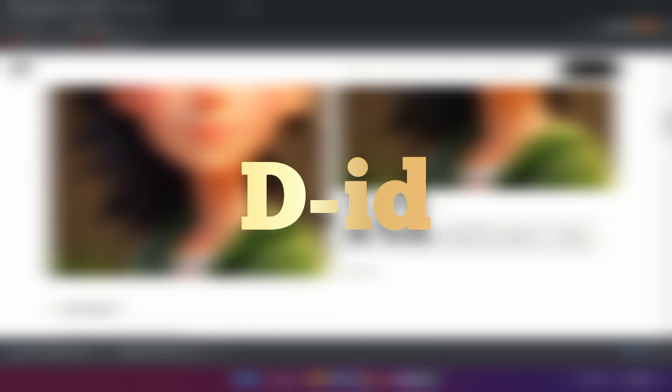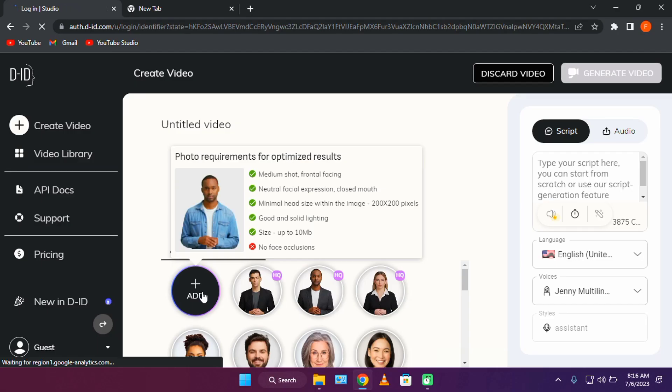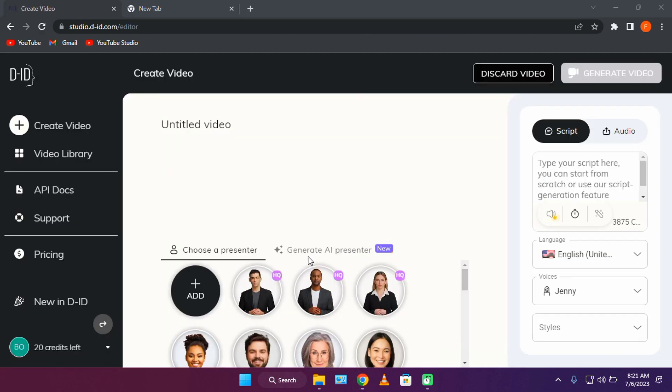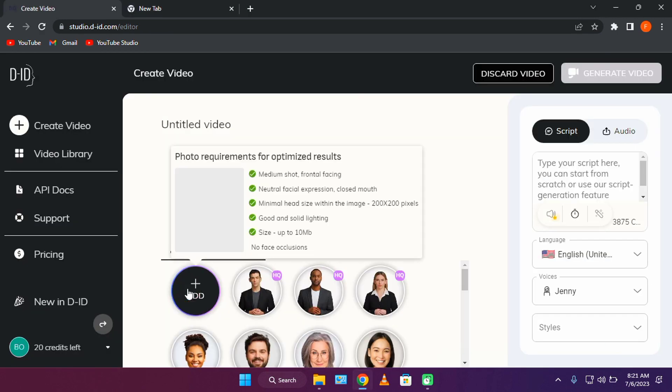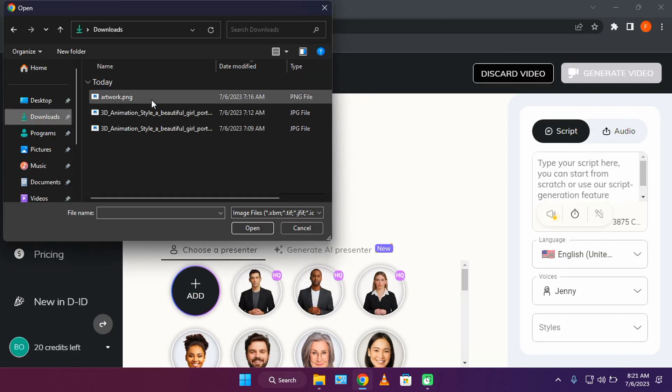We'll be using DID to create the next video. We can create a lot of videos using the free account, so don't worry about any form of payment. Open DID.com, sign up, and let's upload our avatar.